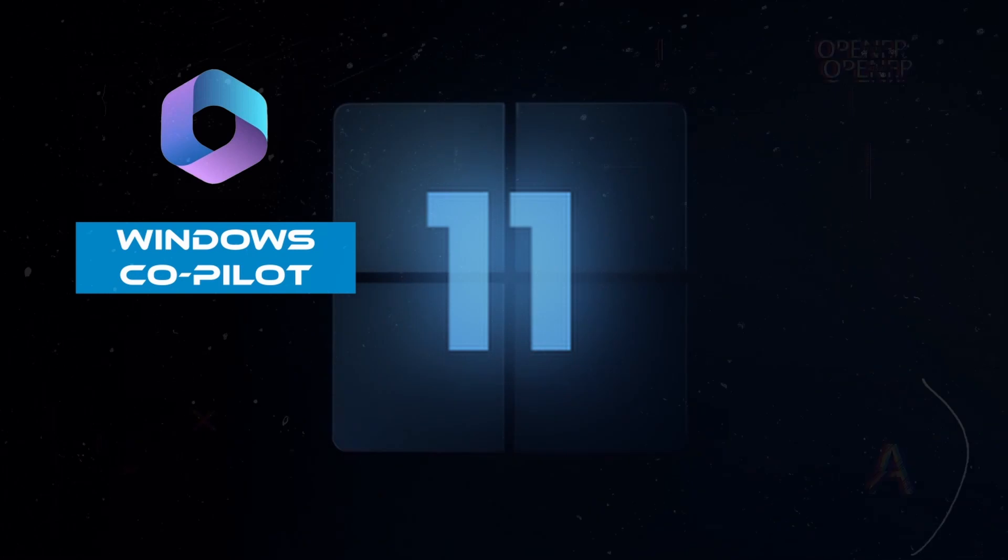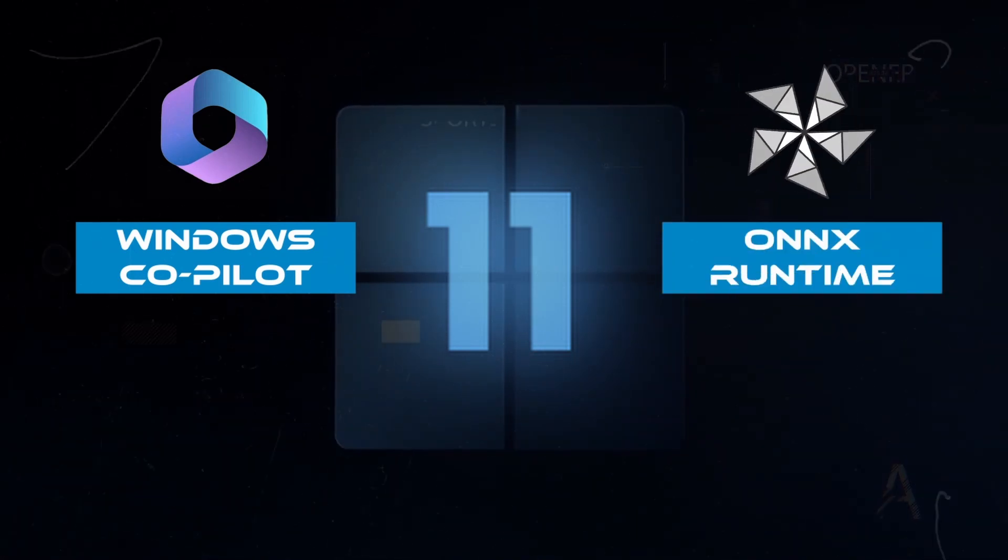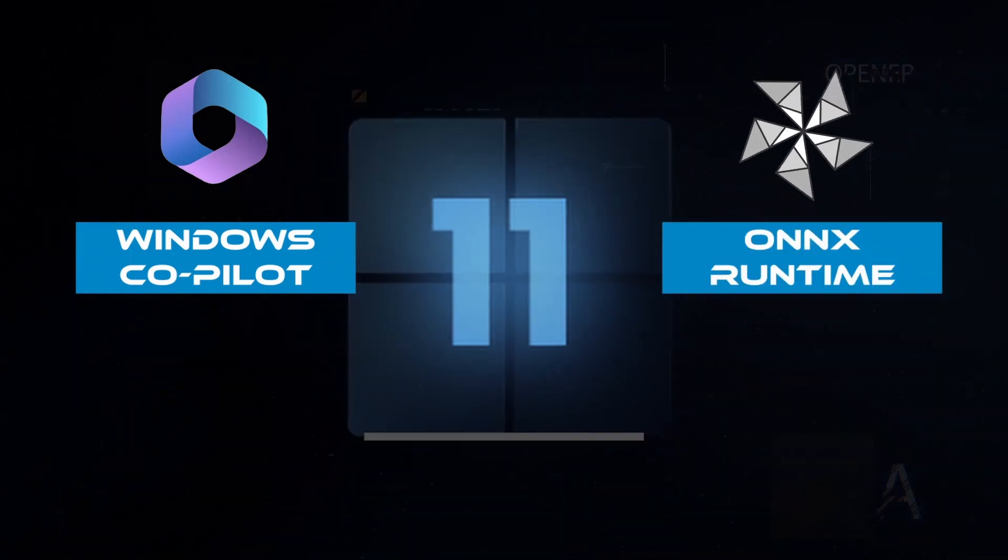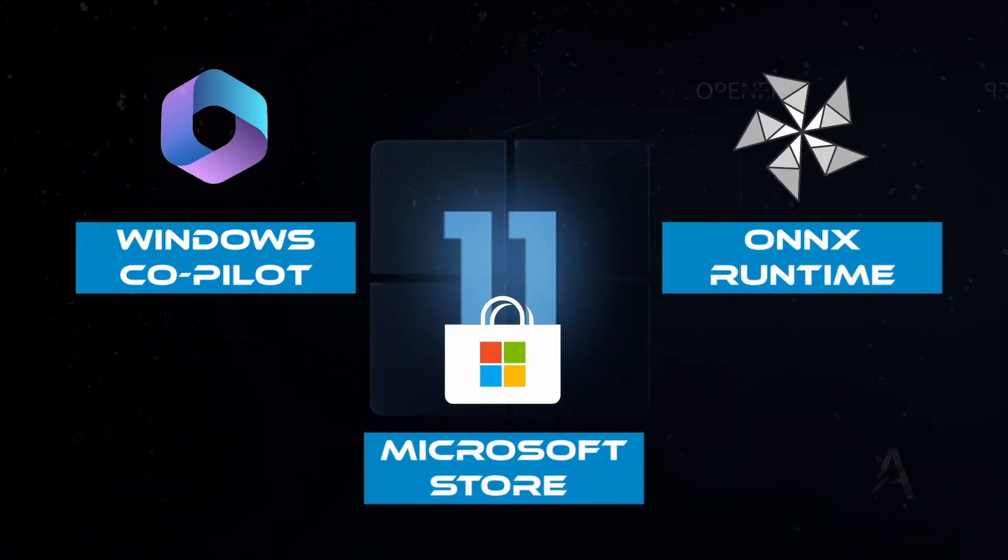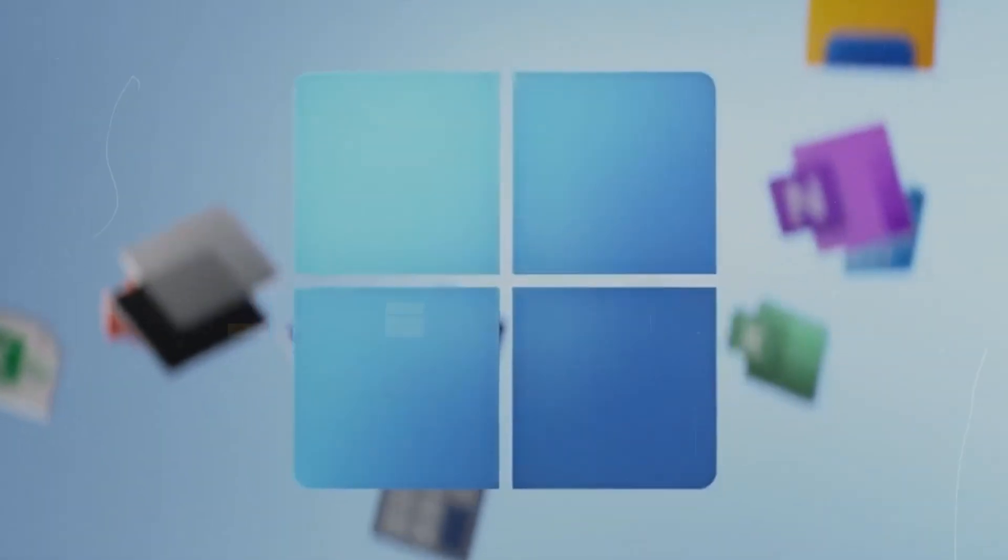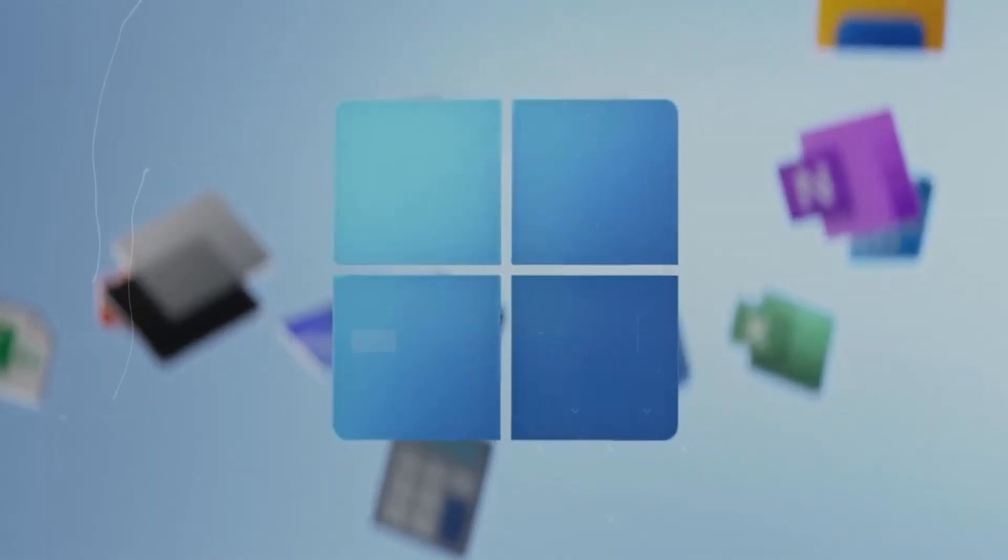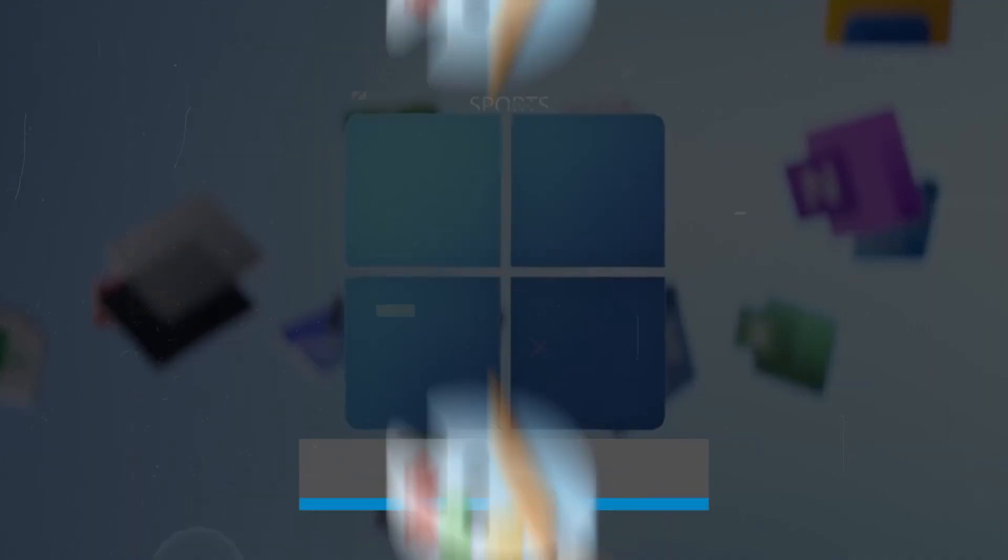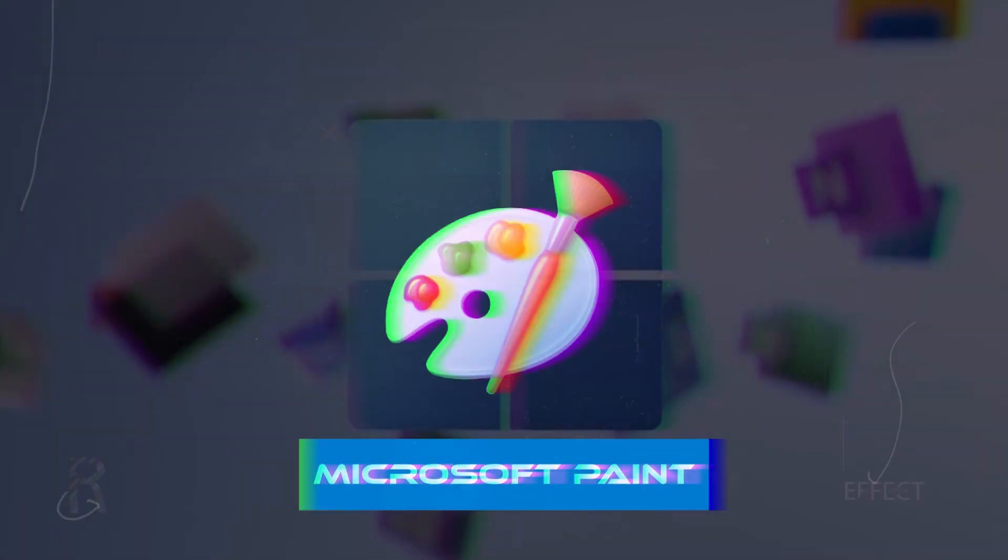From the new Windows Copilot, ONNX Runtime and the redesigned AI Microsoft Store, to new developer tools for creating AI-powered applications and the newest features in Microsoft Paint.